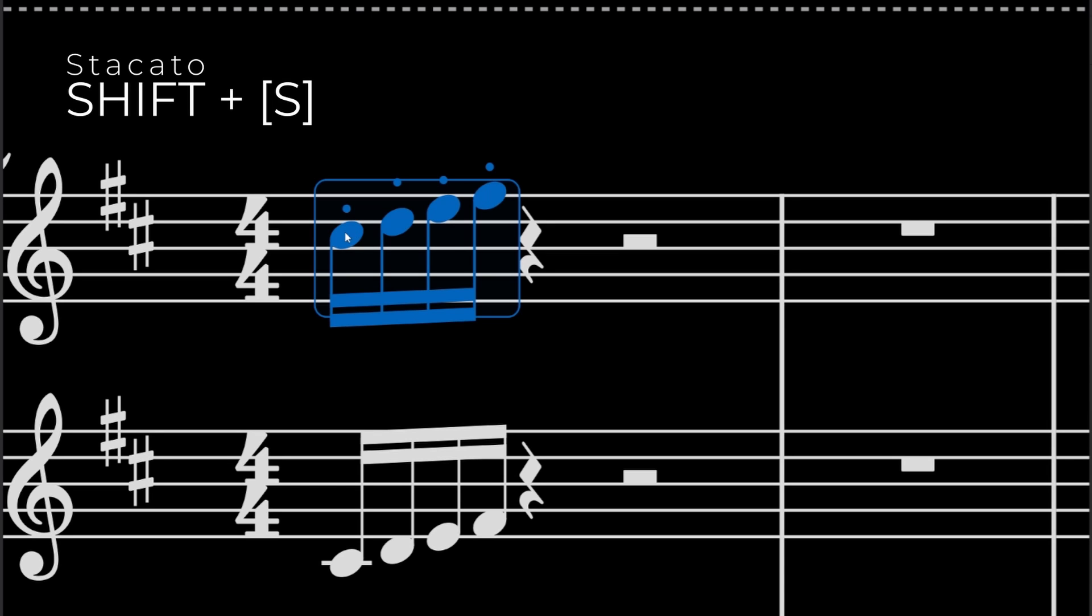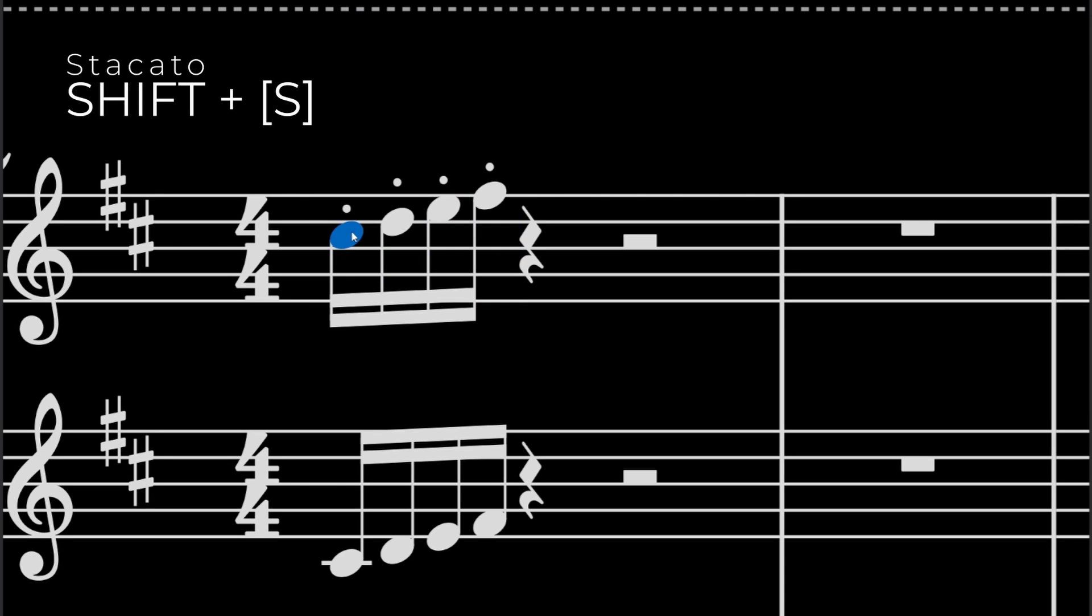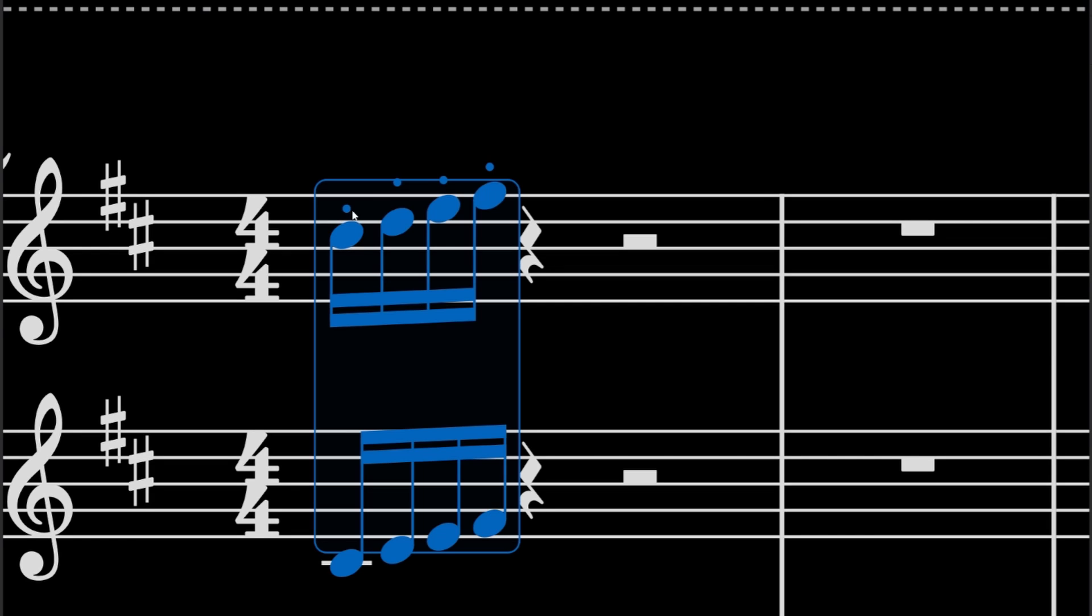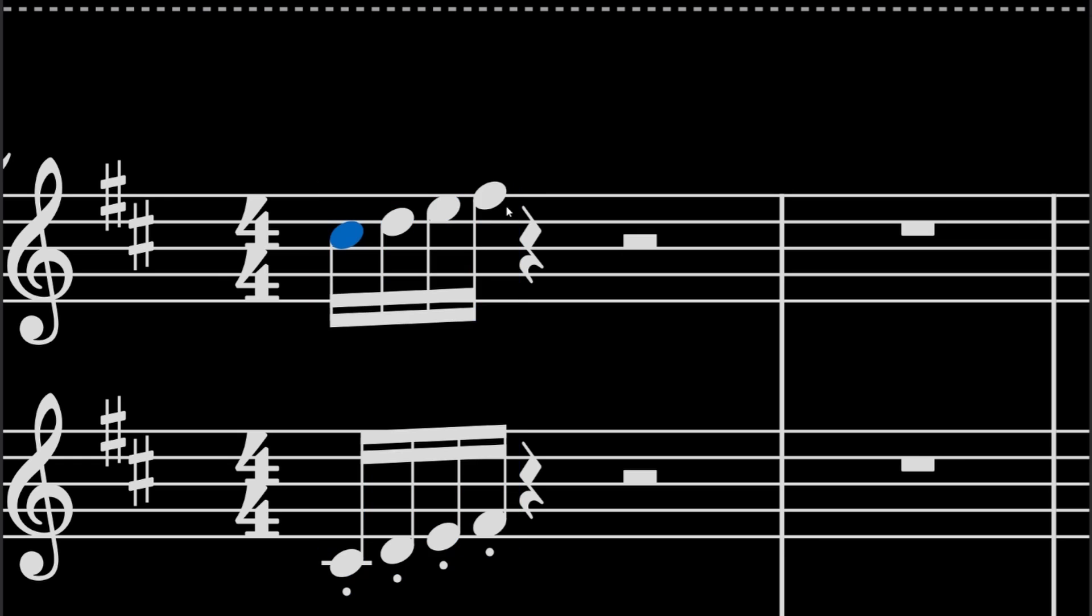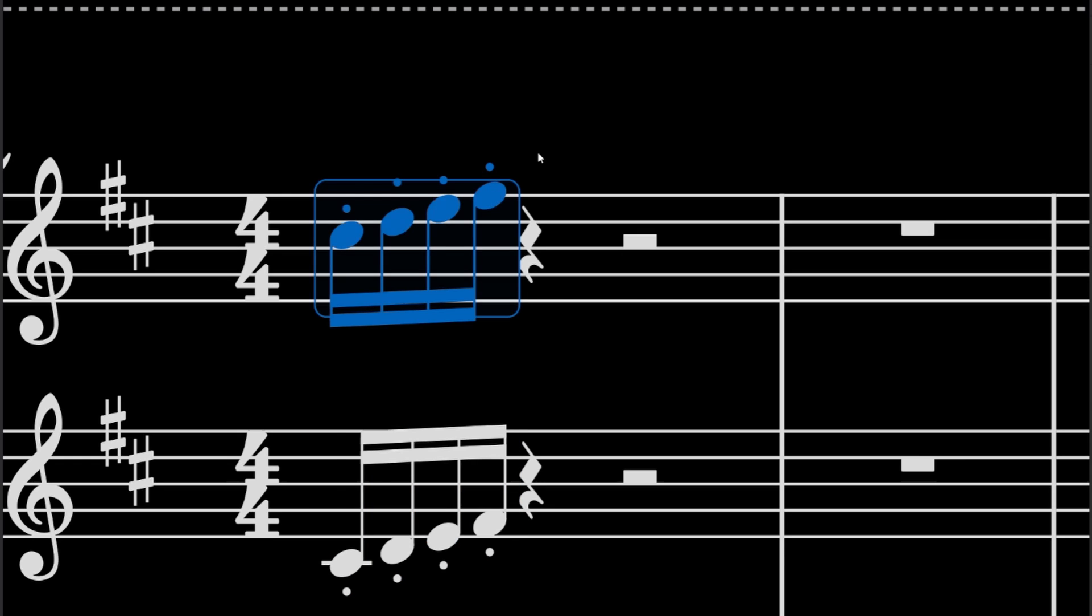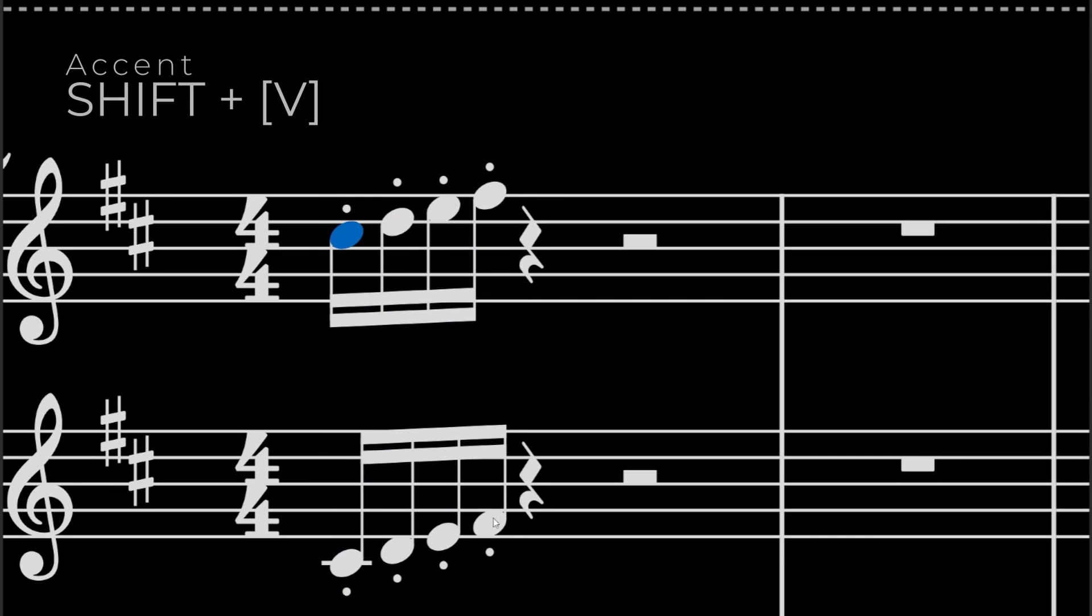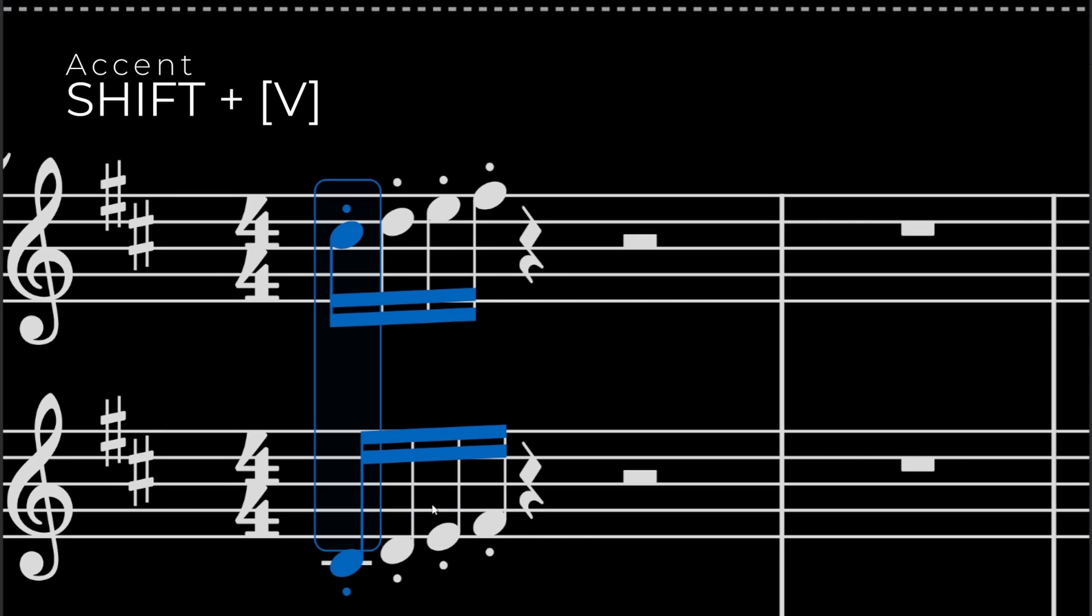And the cool thing is you can also select the last note of a different instrument and it will select the box around it. And then if you press CTRL-X, it inverts it. So if you want one, then you go there. But let's say you want the first note to be accented, you do CTRL-V and that adds an accent.